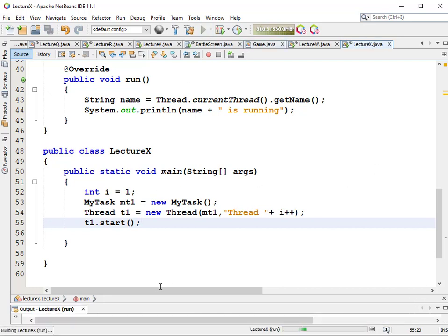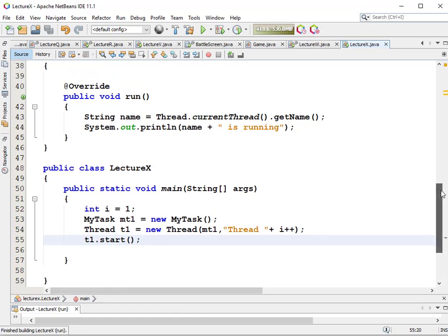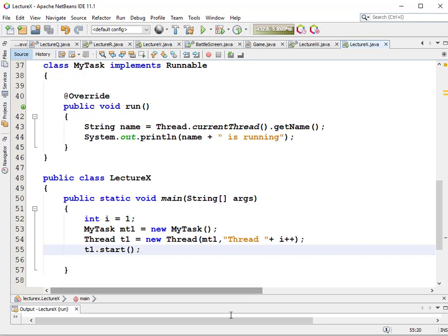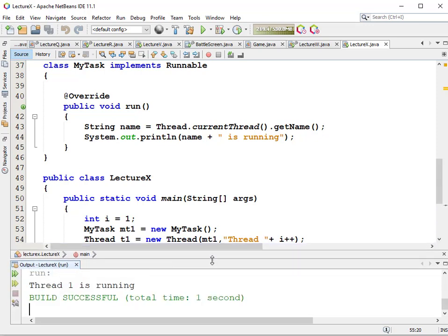Now when it starts, it's going to execute the body of our thread - the run method of our Runnable. We don't implement a start method; start is already part of the Thread class. What the start method in the Thread class does is it invokes the mandatory run method from the interface. So when we run it, we should get the message: "Thread 1 is running."